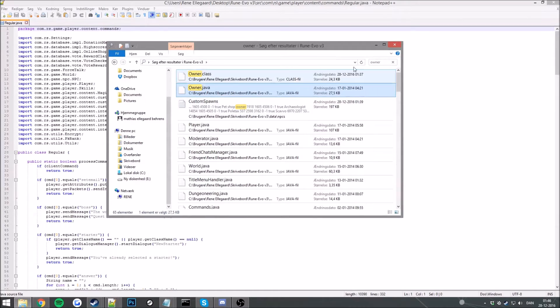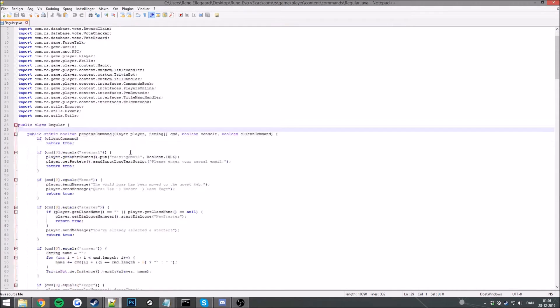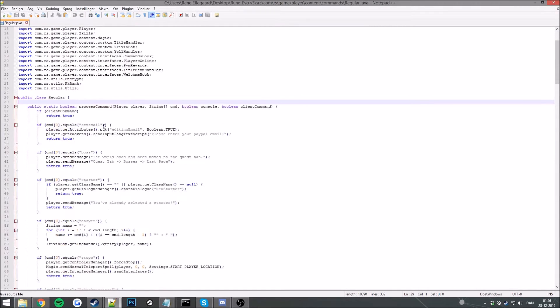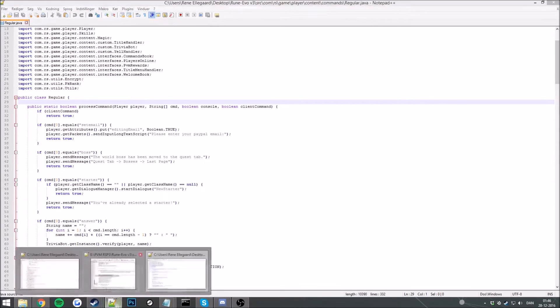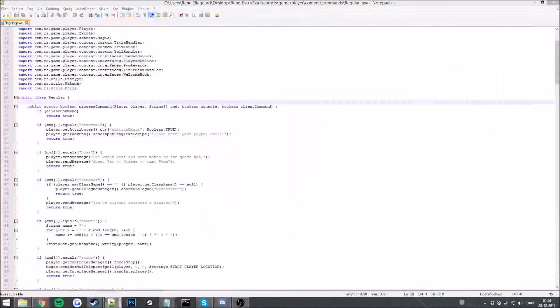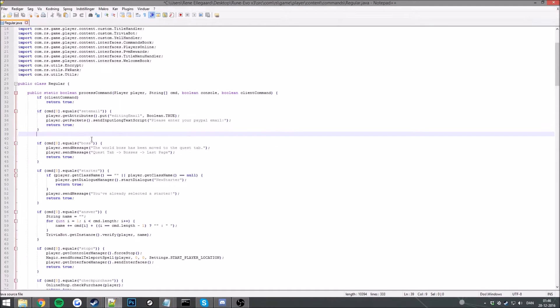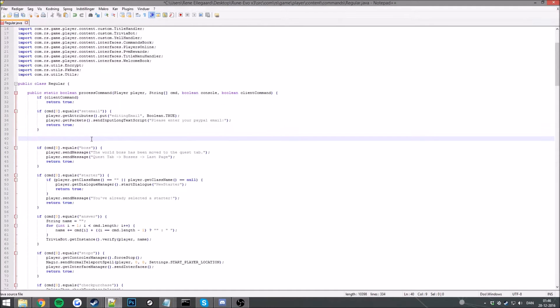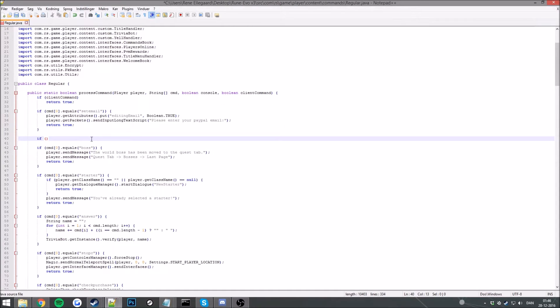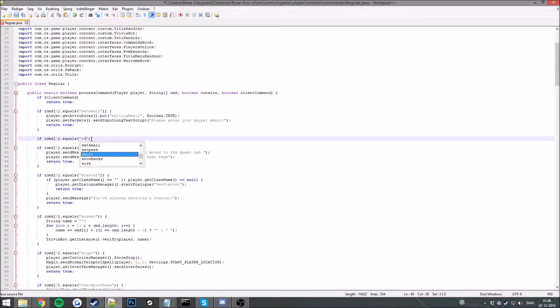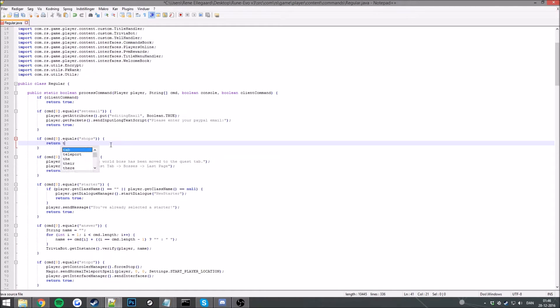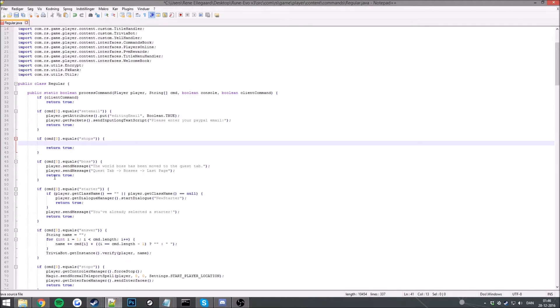I'll explain more about this later on in the series. So if you want to change or add the command shops, just find an empty spot here. Do if command brackets zero dot equals and then your command here. Let's do shop one and your brackets. And you want to put return true. That will be our end here.